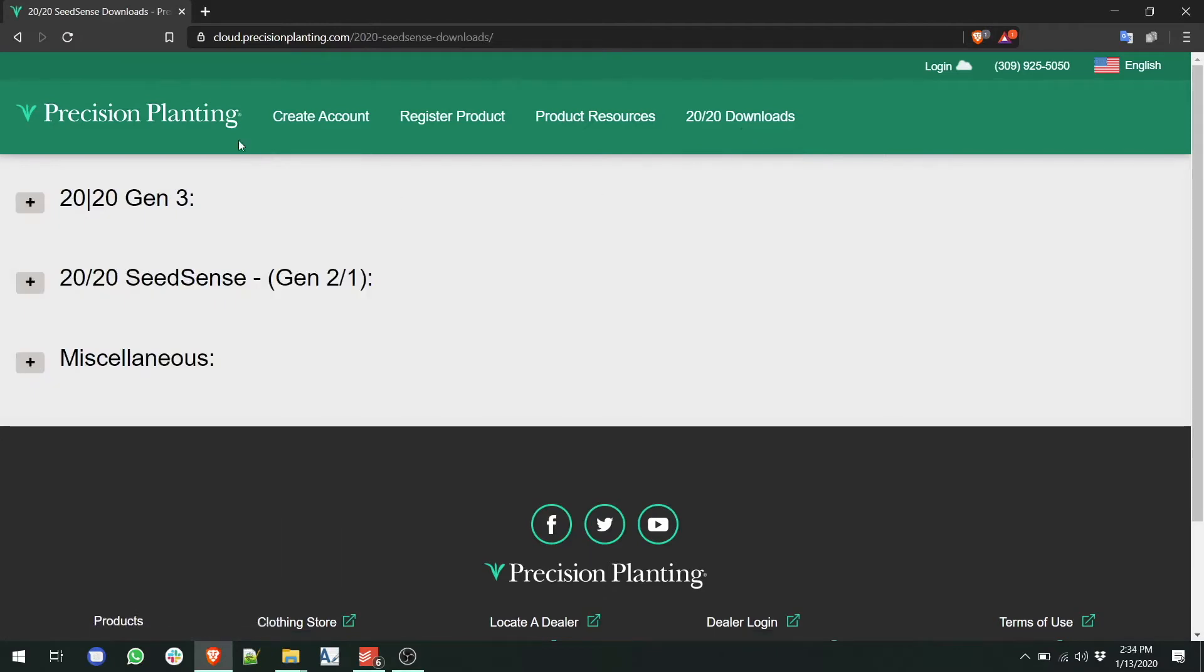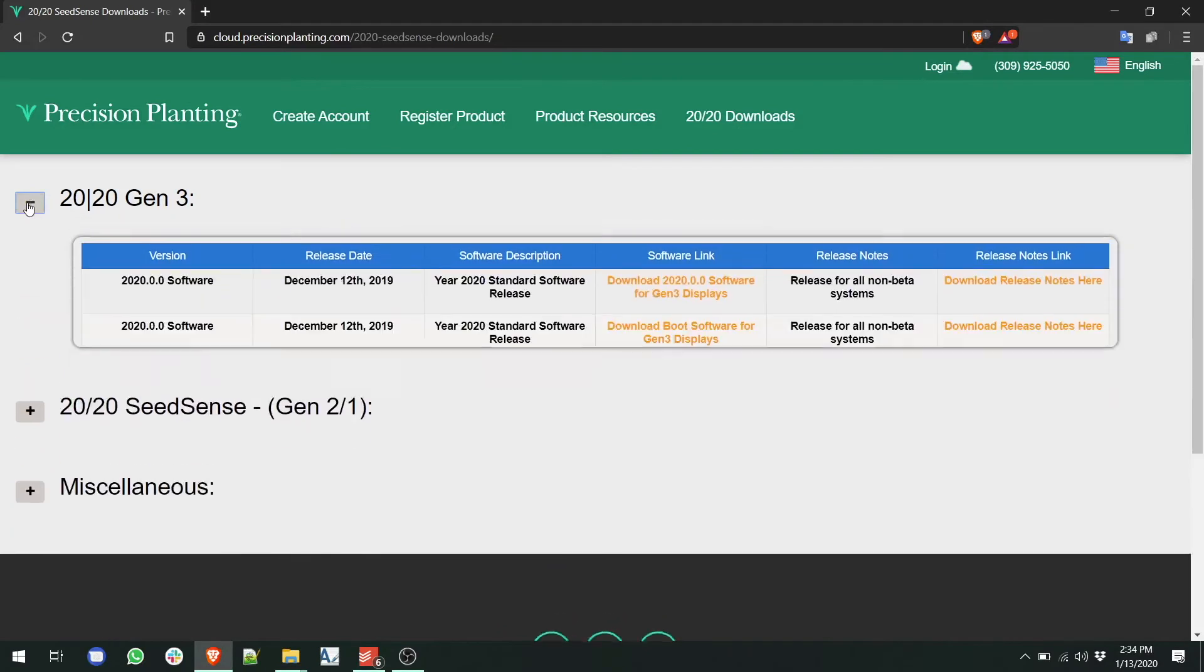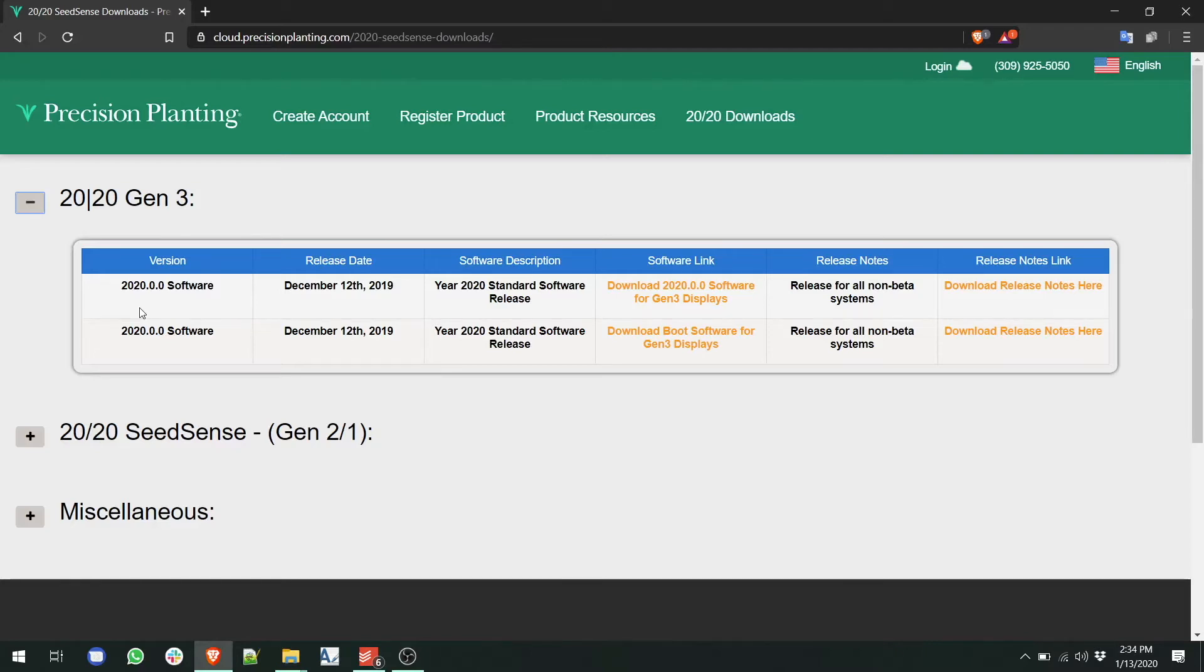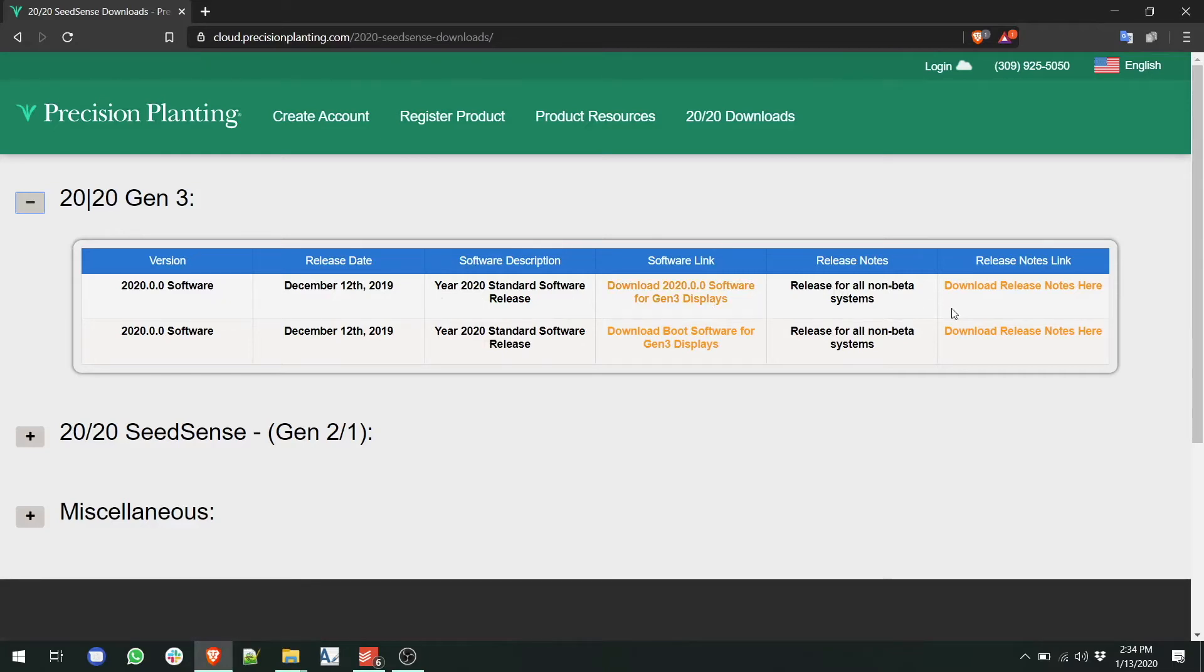Under the download section, go to the 2020 Gen3 tab and open it up. There will be several versions of software on this tab. The current software is 2020.0.0. We have the release date, a software description, and then on the right hand side, you can download release notes if you're interested in understanding what has changed for this version of software.